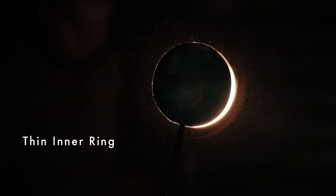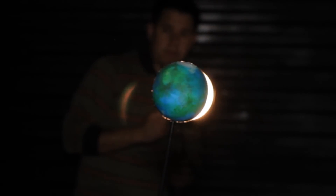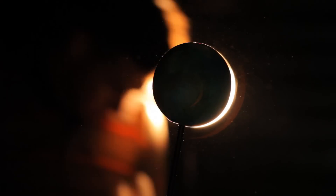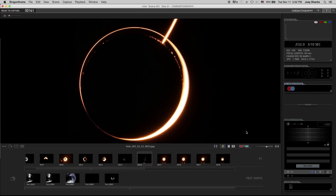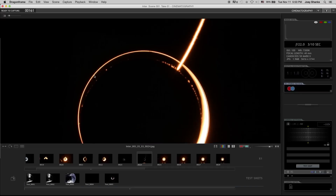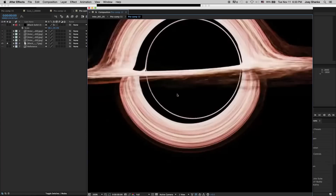The first thing we're going to capture is the thin inner ring that makes up the black hole. I used a styrofoam planet I had lying around from a past film, and I lined up a circular can light about three to four feet away to create a nice thin rim light around the planet for the center core of the black hole. I think this is the one we went with, and we took that into After Effects.